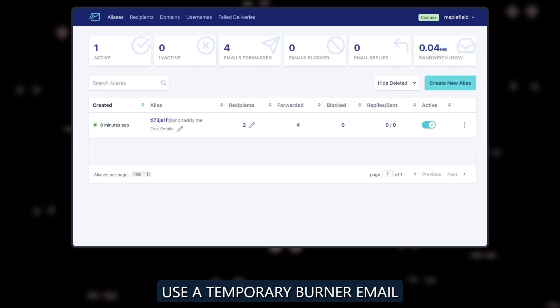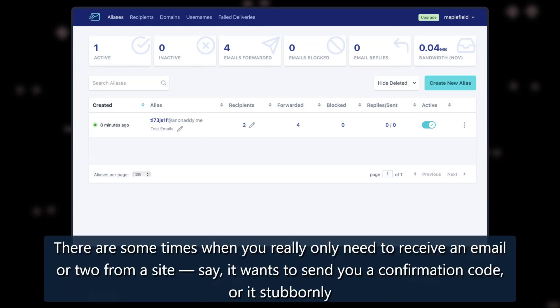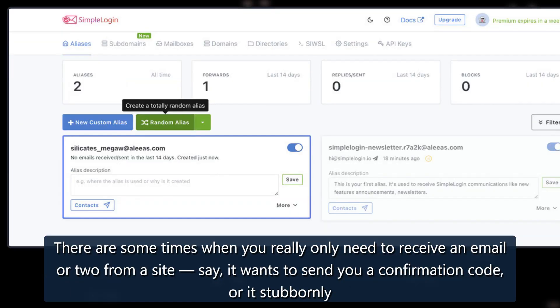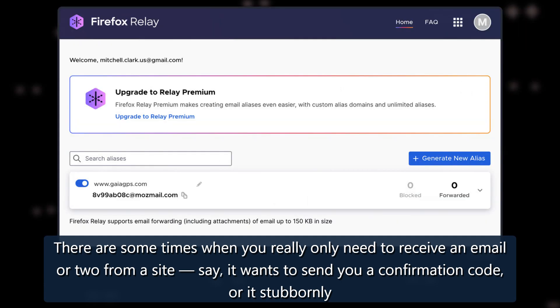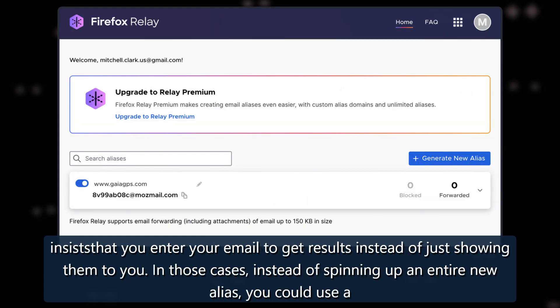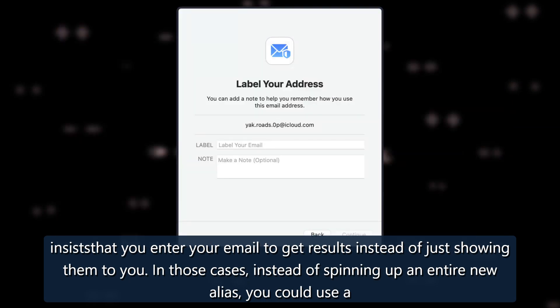Use a temporary burner email: There are some times when you really only need to receive an email or two from a site. Say, it wants to send you a confirmation code, or it's stubbornly insisting that you enter your email to get results instead of just showing them to you.